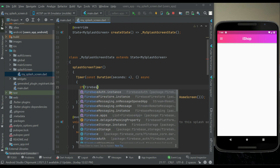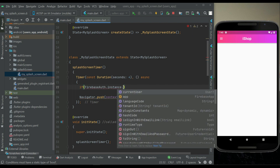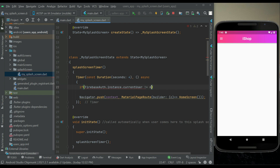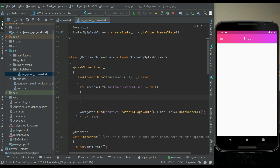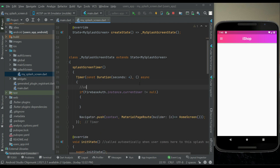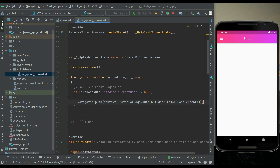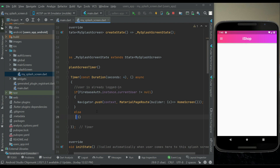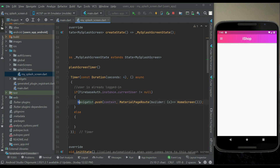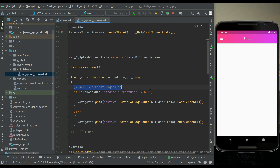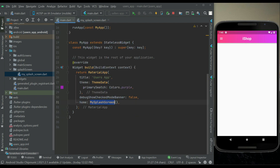We check: if Firebase Auth dot instance dot current user is not equal to null, it simply means the user is already logged in. If the user is already logged in, send them to the home screen. Otherwise, if the user is not logged in — that is, signed out from the app — send them to the auth screen.